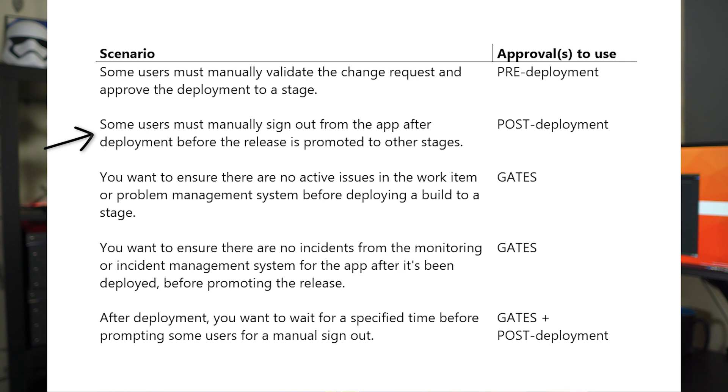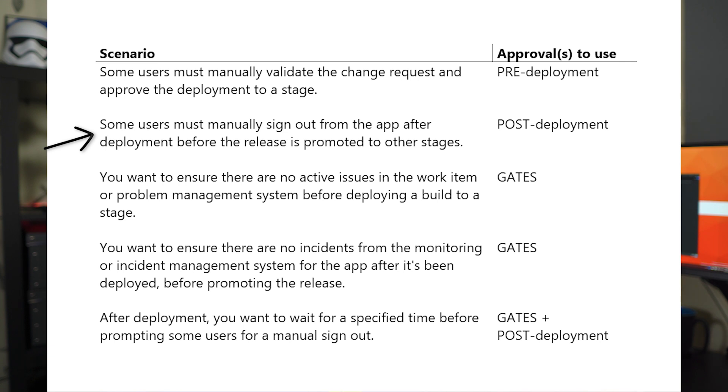If instead you want some user to validate or sign out the deployment before the release is promoted to other stages, you can use the post-deployment approval. And this is very common when you want to, for example, deploy to QA and having the QA manager signing off the deployment before the testers can start testing the release.